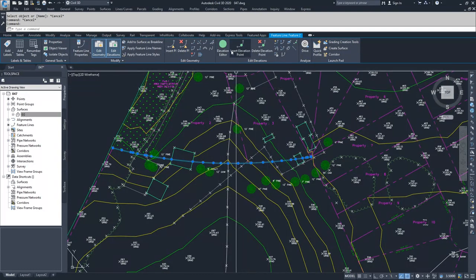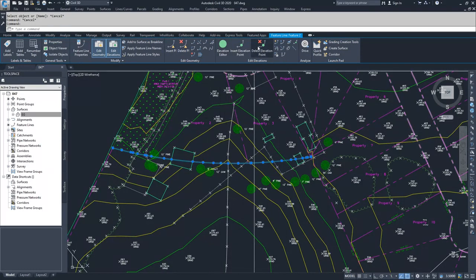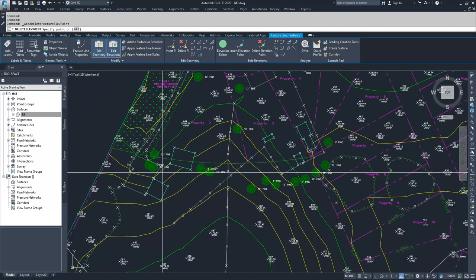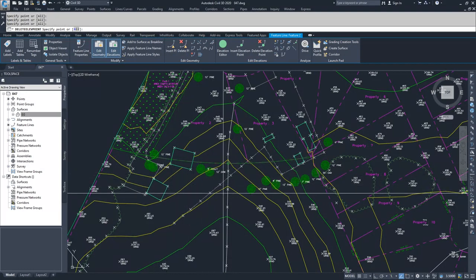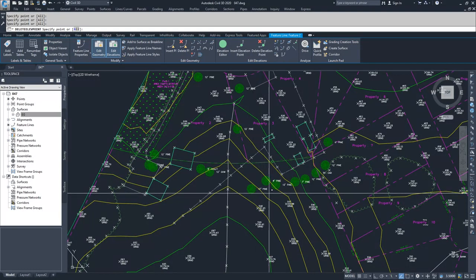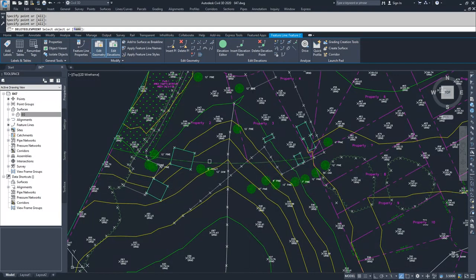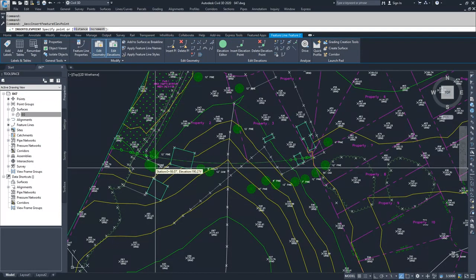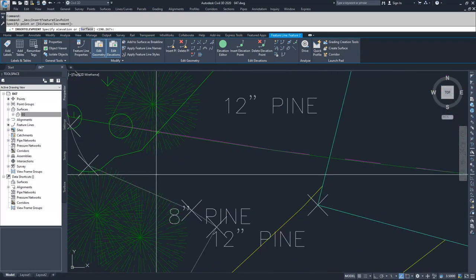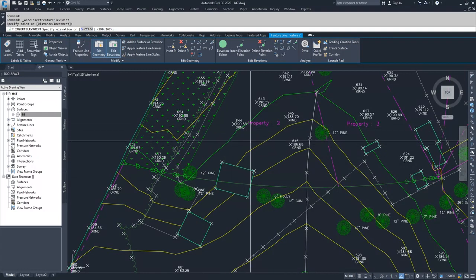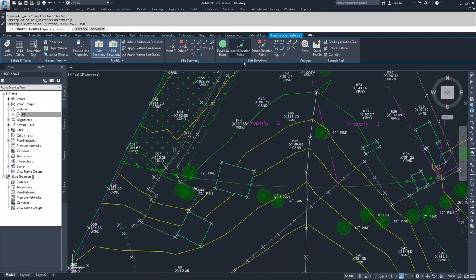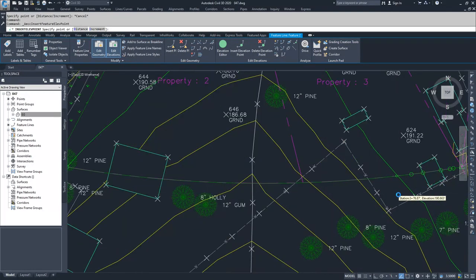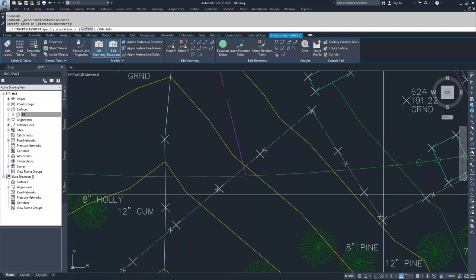What I'm going to do is delete out some of these elevation points, delete out the intermediary elevation points. Then I'm going to insert an elevation point somewhere close to this contour right here. I know that that contour is around 190, so I'm going to say 190 for that elevation. Then I'm going to insert another point at this contour over here and give it an elevation of 190.